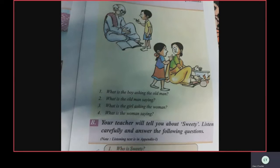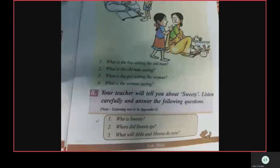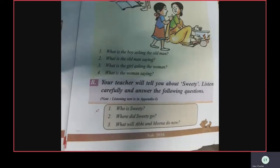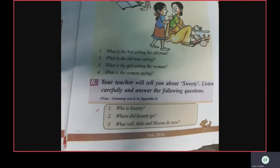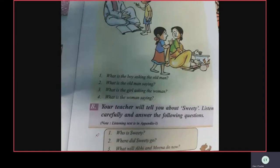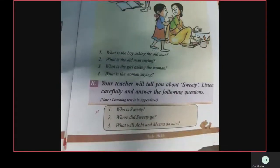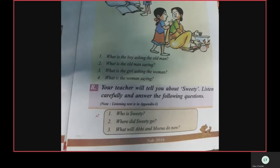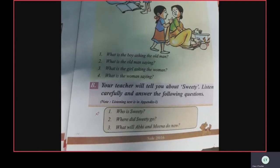There are three more questions below. Who is Sweetie? Sweetie is a kitten — small cat, small kitten. Where did Sweetie go? Sweetie went around the house. Nobody knows where she went. She is hidden somewhere. Grandfather doesn't know, mother also doesn't know where Sweetie went. What will Abhi and Meena do now? They will search inside the house and also outside the house.